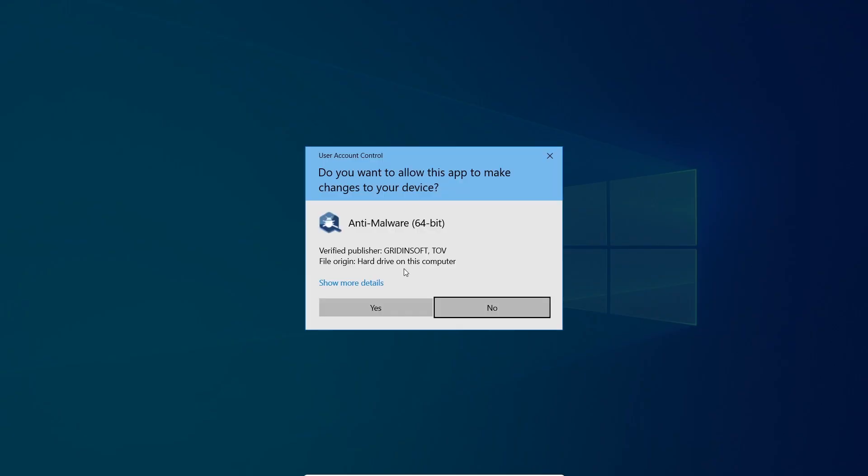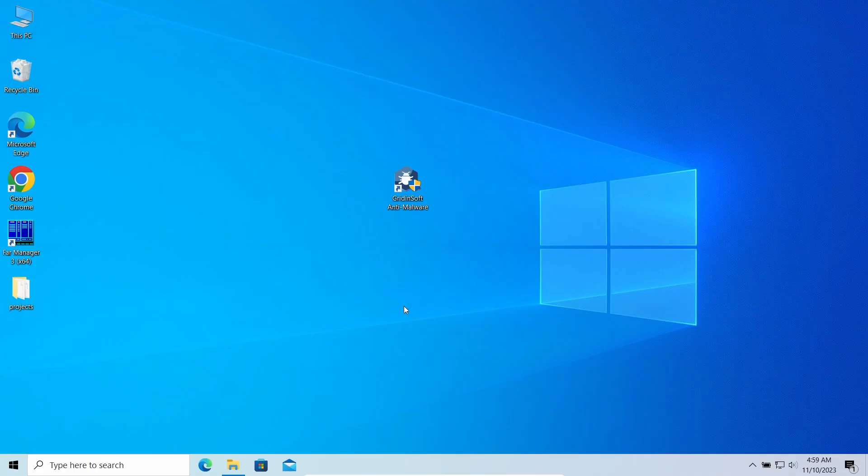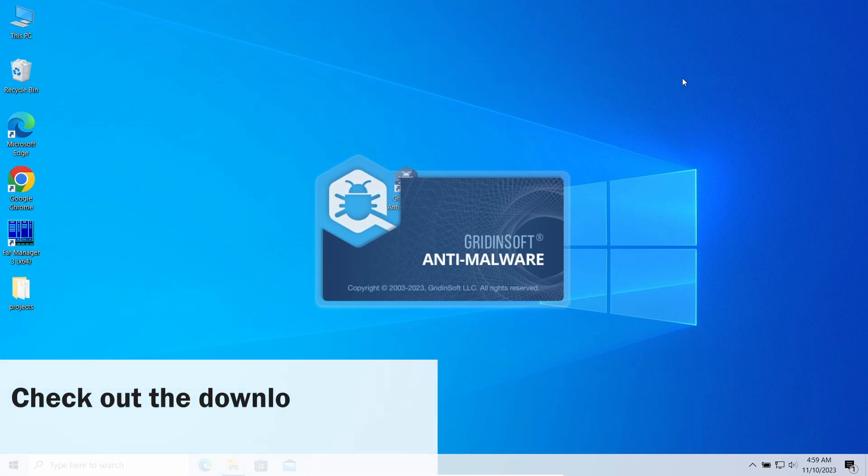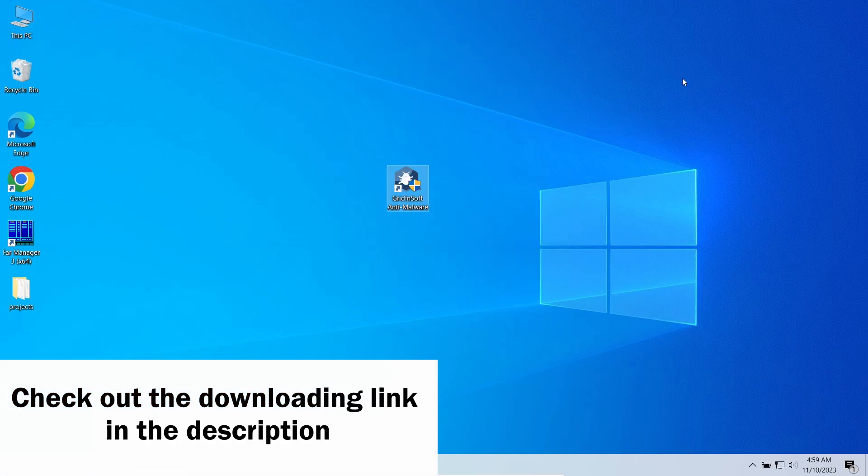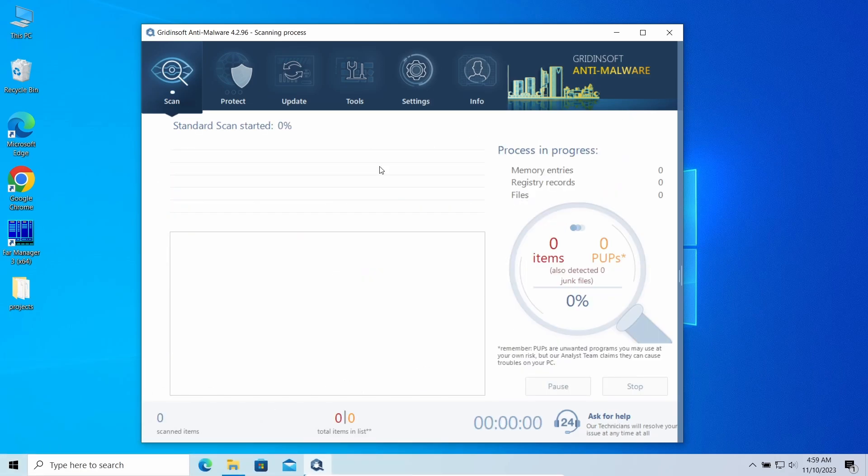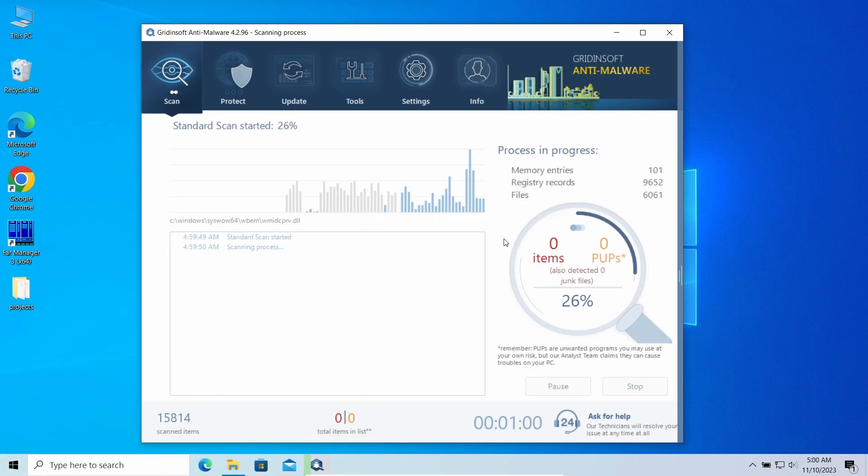As malware that causes this junk to appear makes it best to hide from manual removal approaches, I'd recommend using GridinSoft Anti-Malware. This program will easily repel the browser hijacker and all the modifications it makes to the system. In this case, standard scan will be enough.